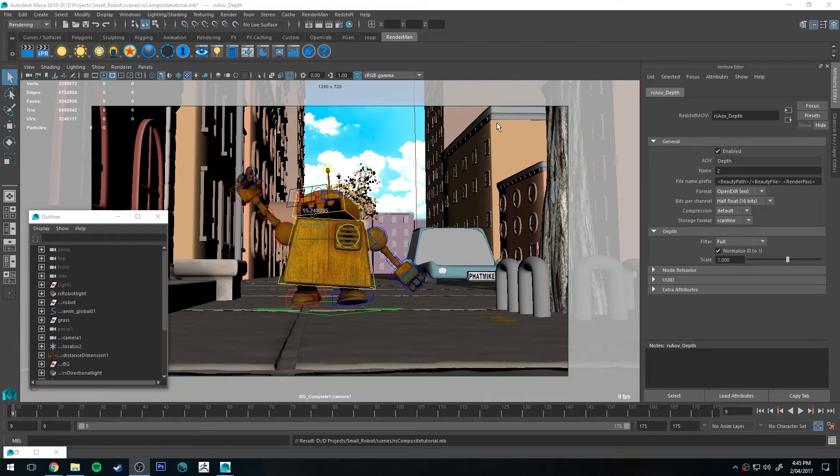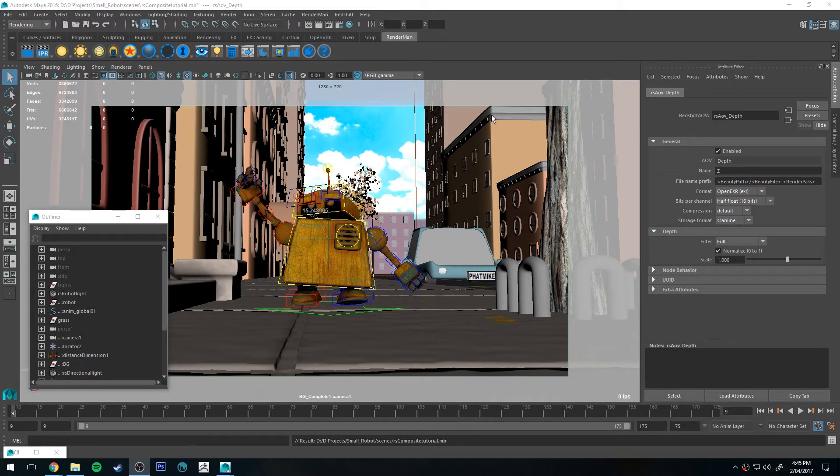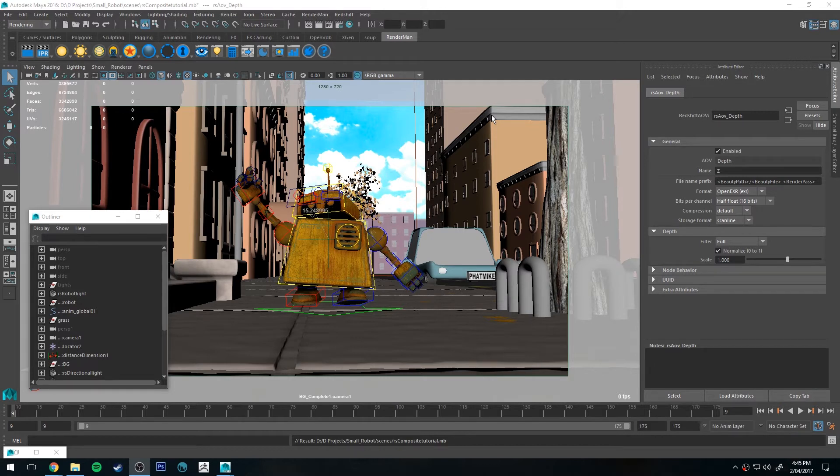Hello, Michael here with another Redshift tutorial. Today we're going to be looking at exporting Z-Depth passes into Nuke and hooking them up and using them for things like depth of field or atmosphere, very simply.